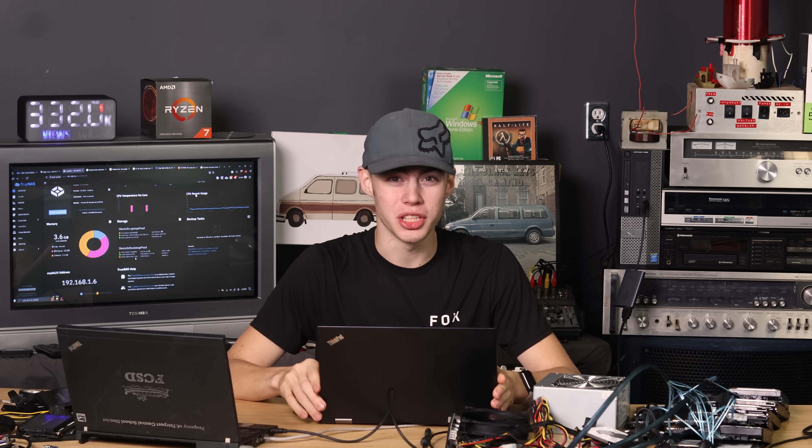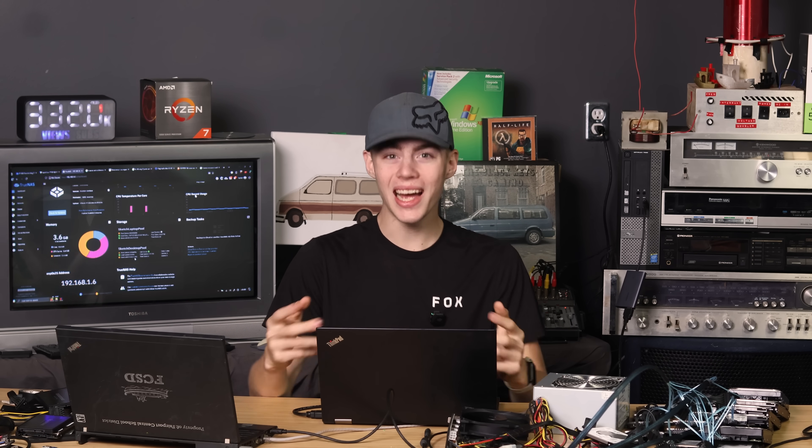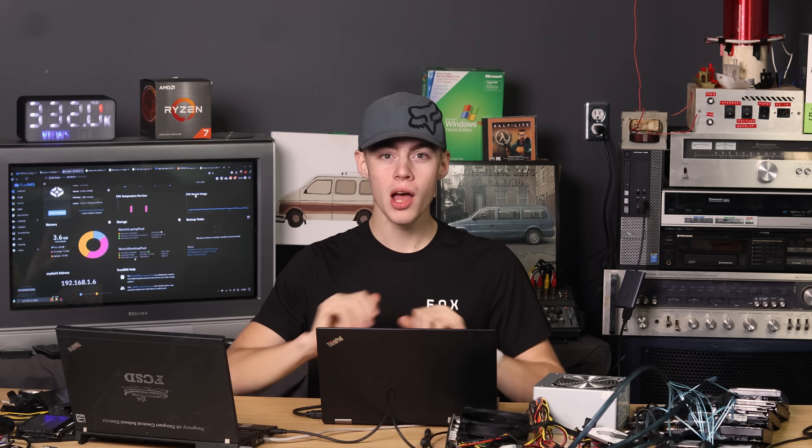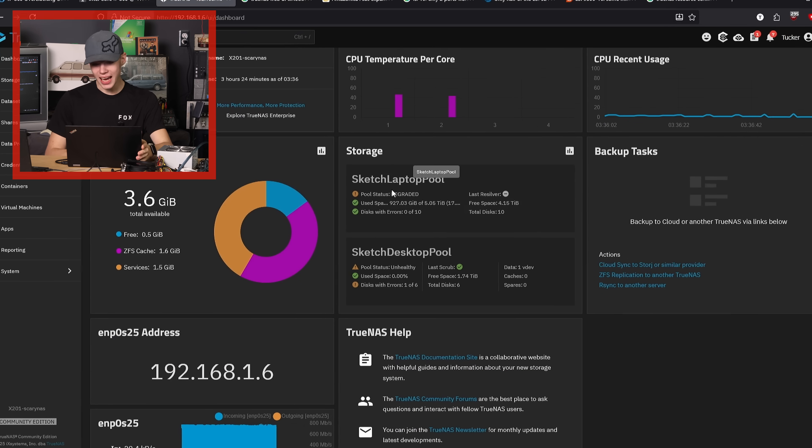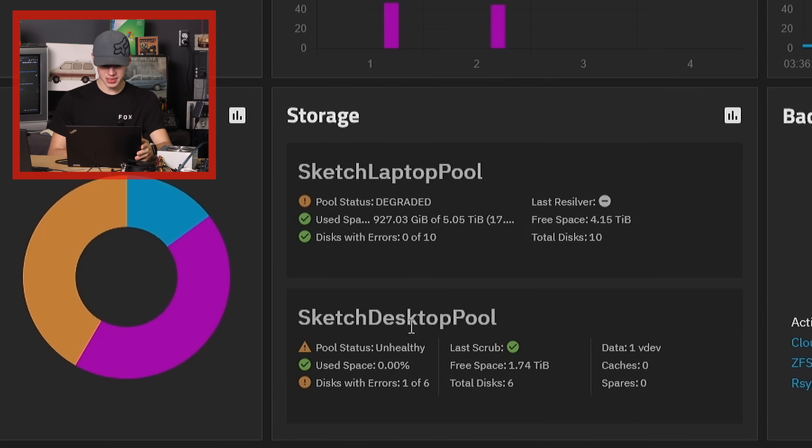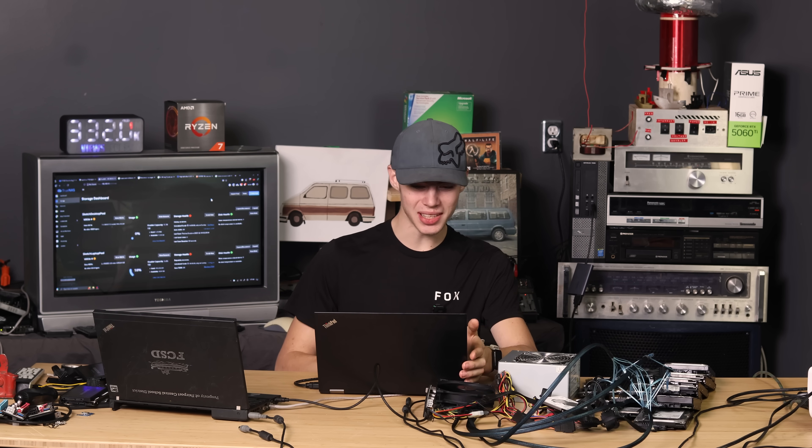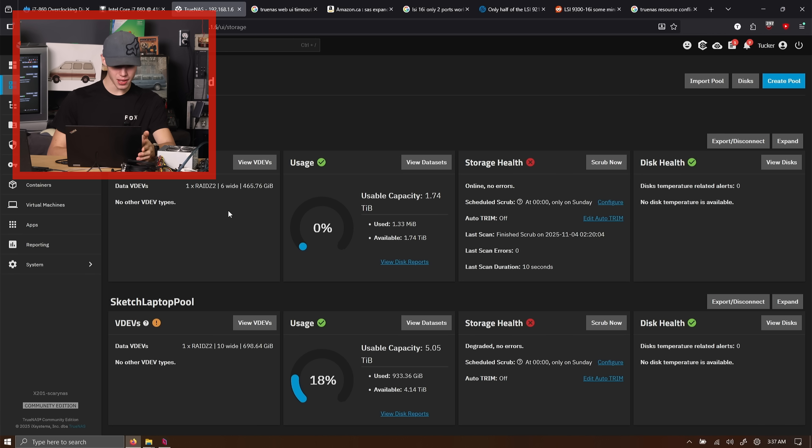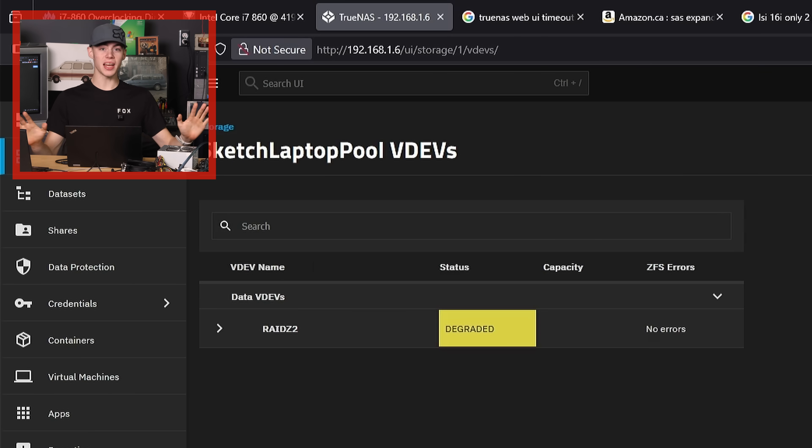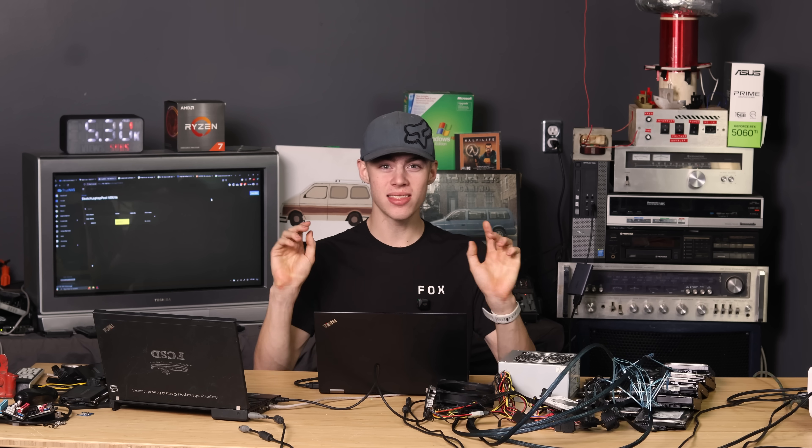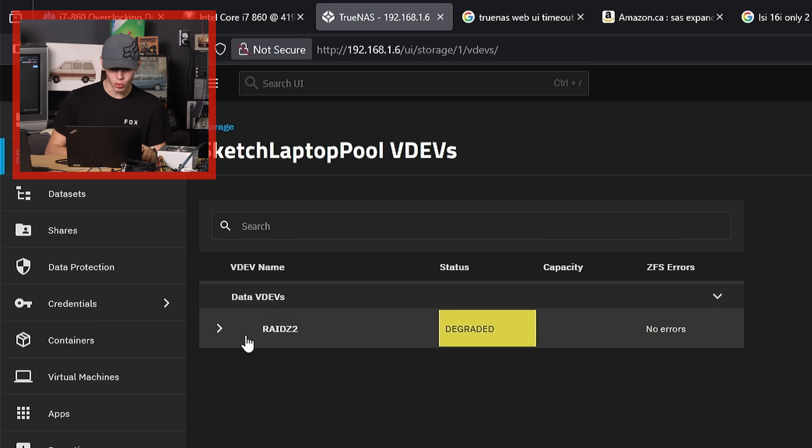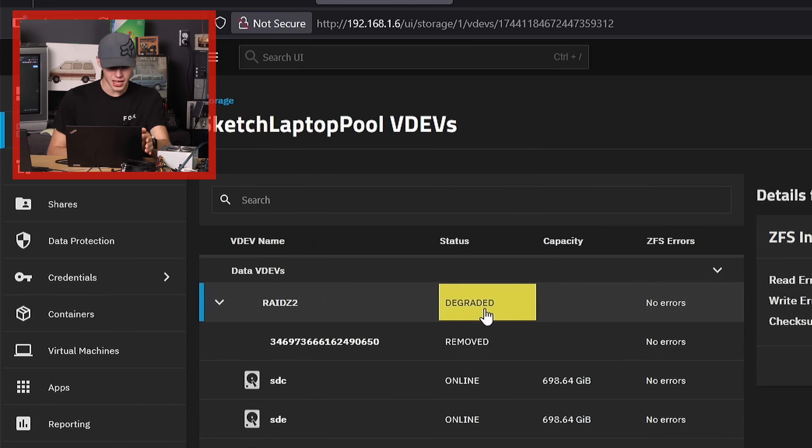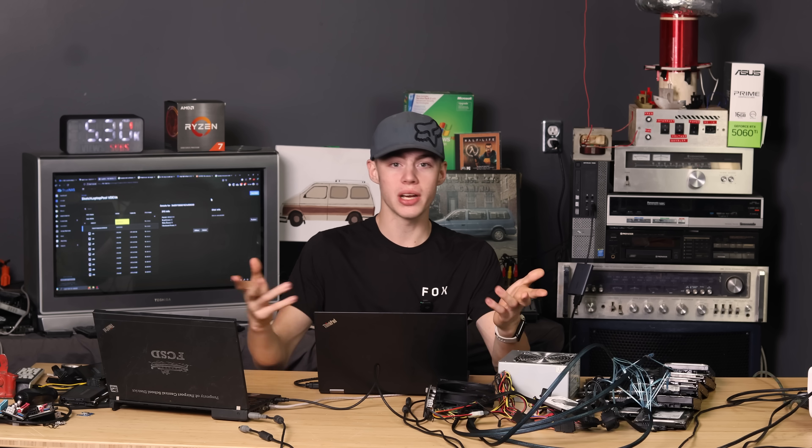We might not end up needing that enclosure. I've just tried copying files to this thing. I've got about 900 GB transferred over. Both of the pools are already failing. Laptop pool. Status. Degraded. That can't be good. Desktop pool. Status. Unhealthy. Discs with errors. 1 of 6. If I go through and look at my storage tab, the laptop pool straight up has a dead drive. One of these things has failed in the 30 minutes that this server has existed for. Pool status is degraded and this drive just straight up doesn't appear anymore.